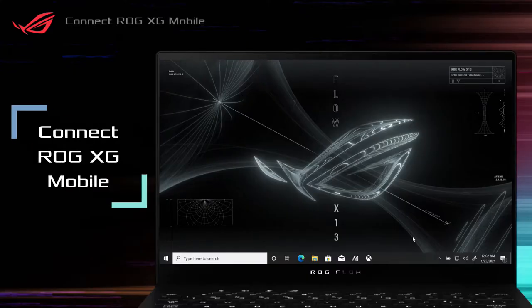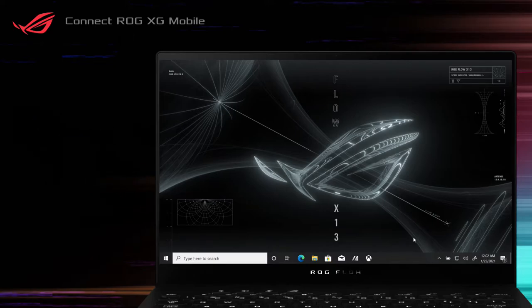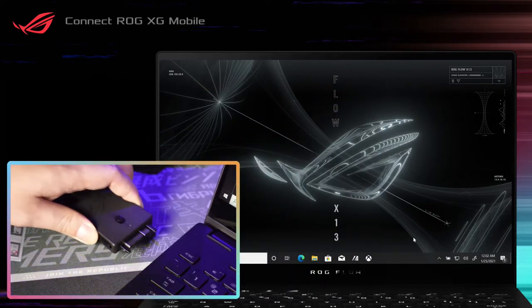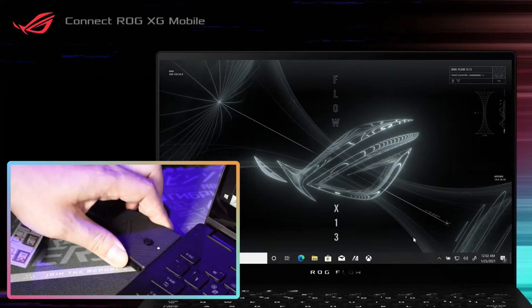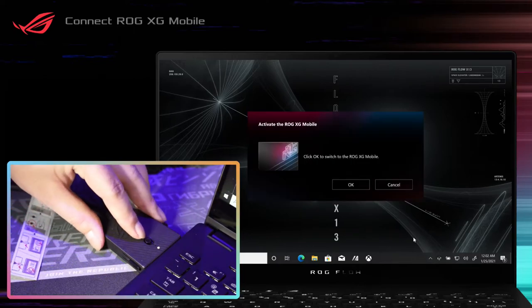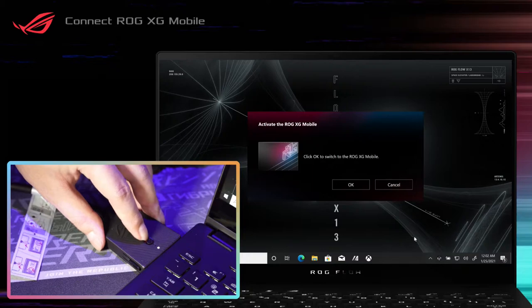Plug an ROG XG Mobile connector into your laptop's XG Mobile interface. Once you see the indicator light on the connector turns white, push the unlock switch to lock it in place.